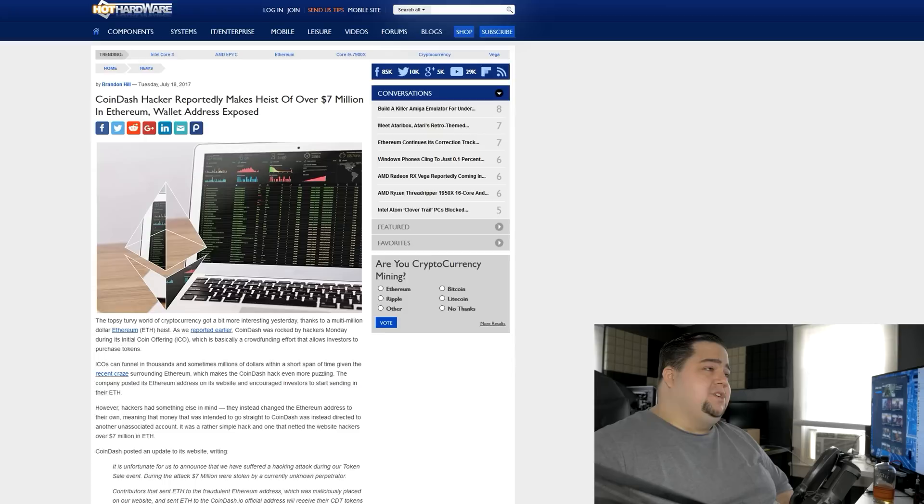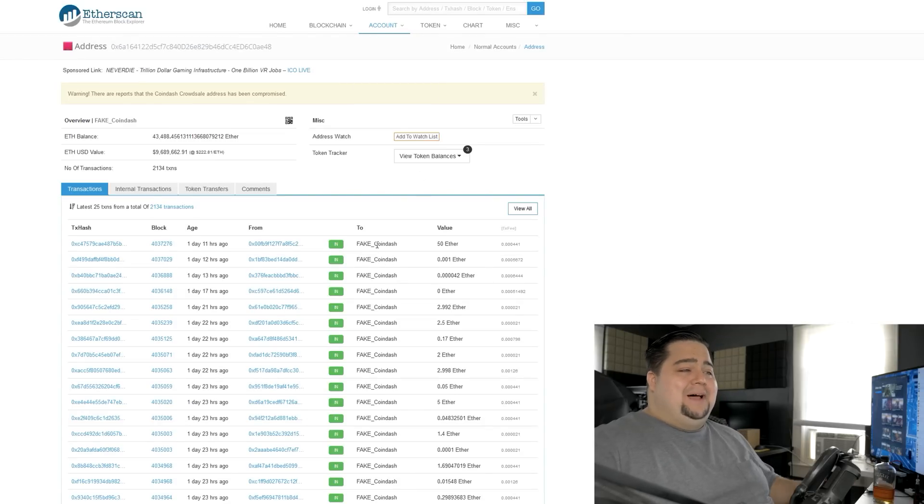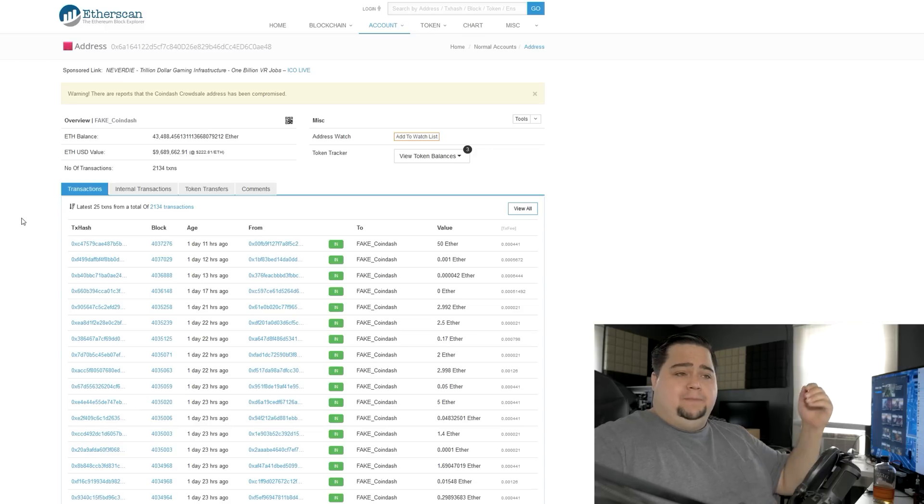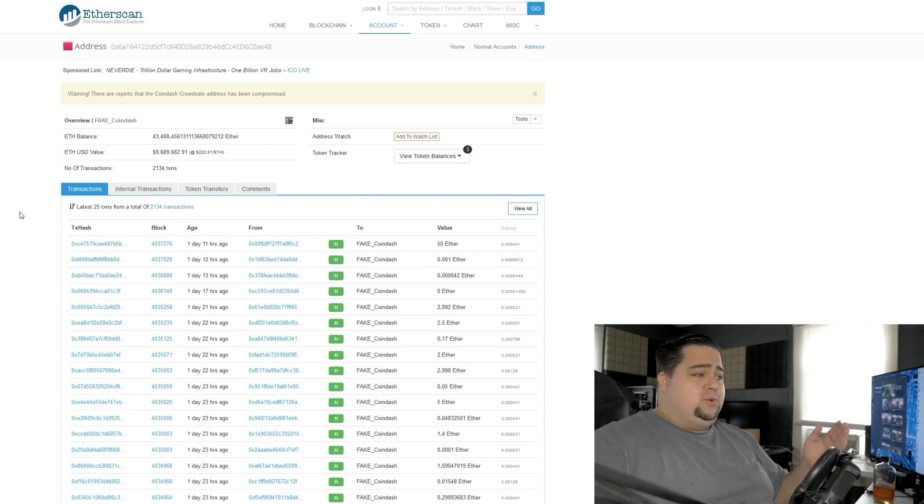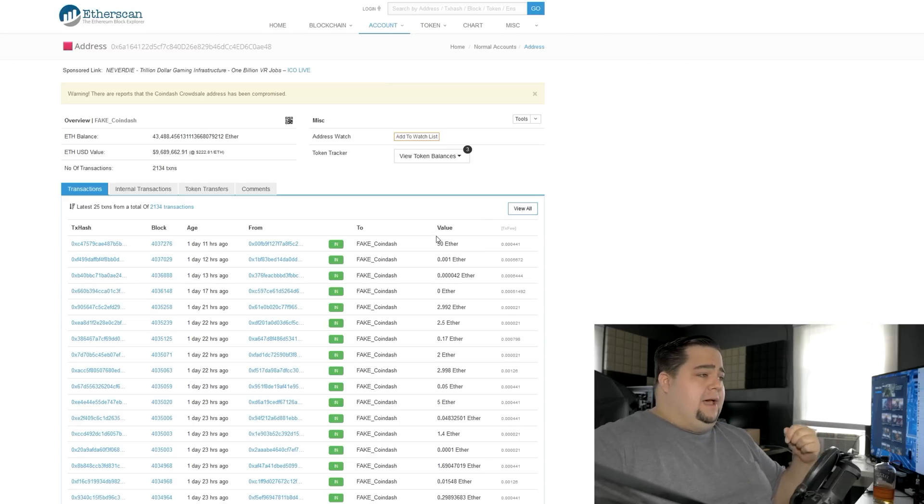What they did was they hacked the website because the website had just published the Ethereum wallet address right on there. So these hackers broke into the website and changed the wallet address to their own wallet, which was actually named FakeCoinDash. The wallet's name was FakeCoinDash.